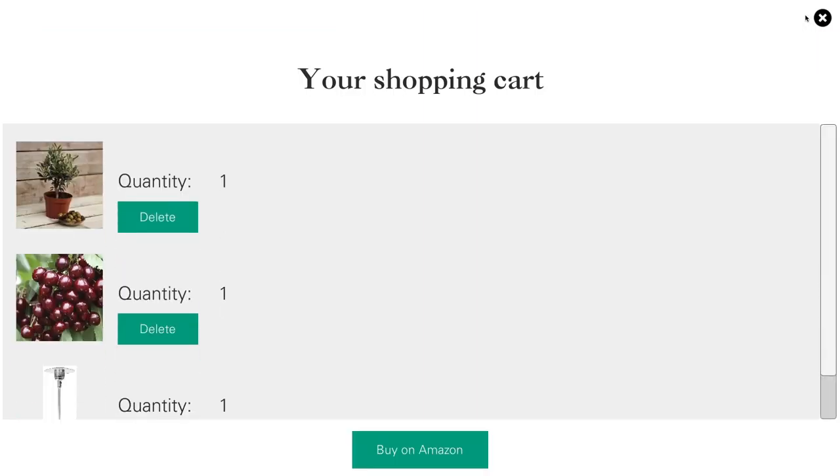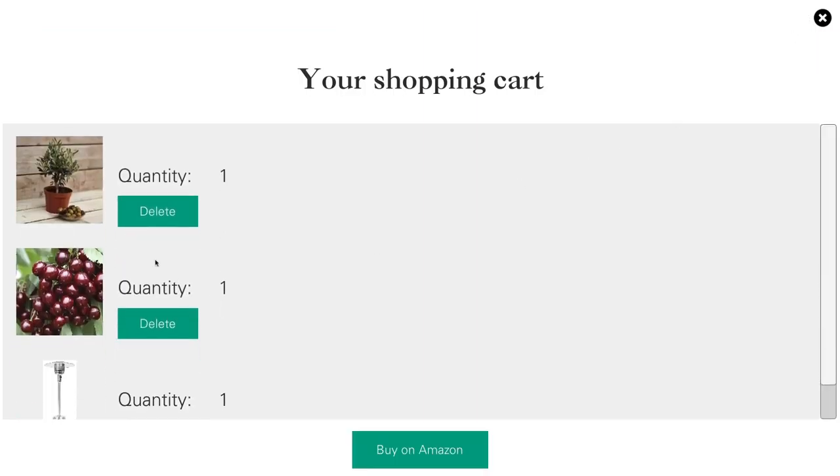If I then click on the shopping cart, you can see my three items are listed here. If I choose at this stage that I don't want to buy the olive tree, I can click delete.